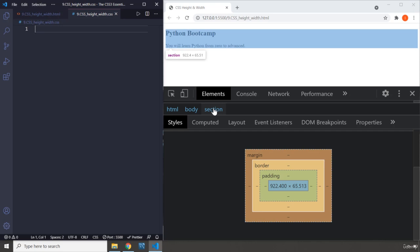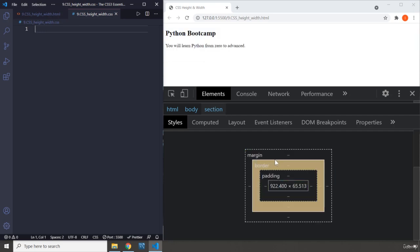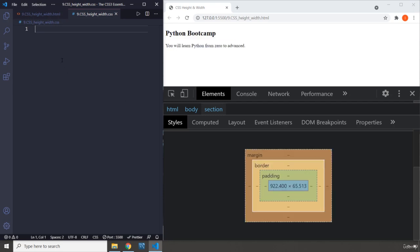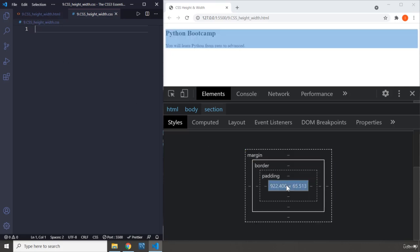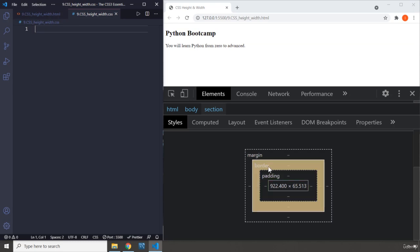The same values can be seen in here as well within the box model: 922 by 65. So whenever you set the height for any element, that is basically the height of the content. You are not changing the padding, you are not changing the border, you are not changing the margin - you are just changing the height.